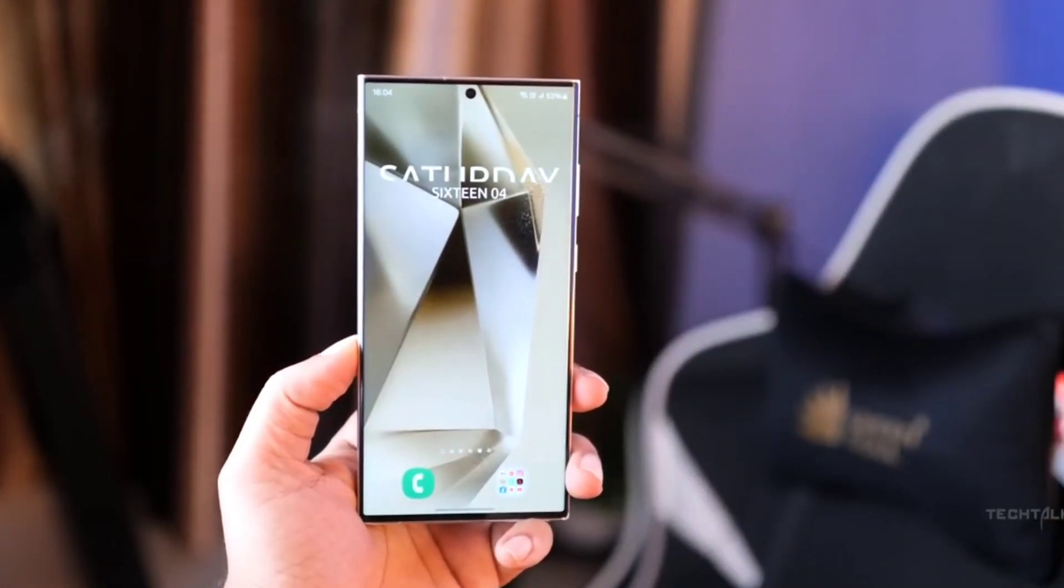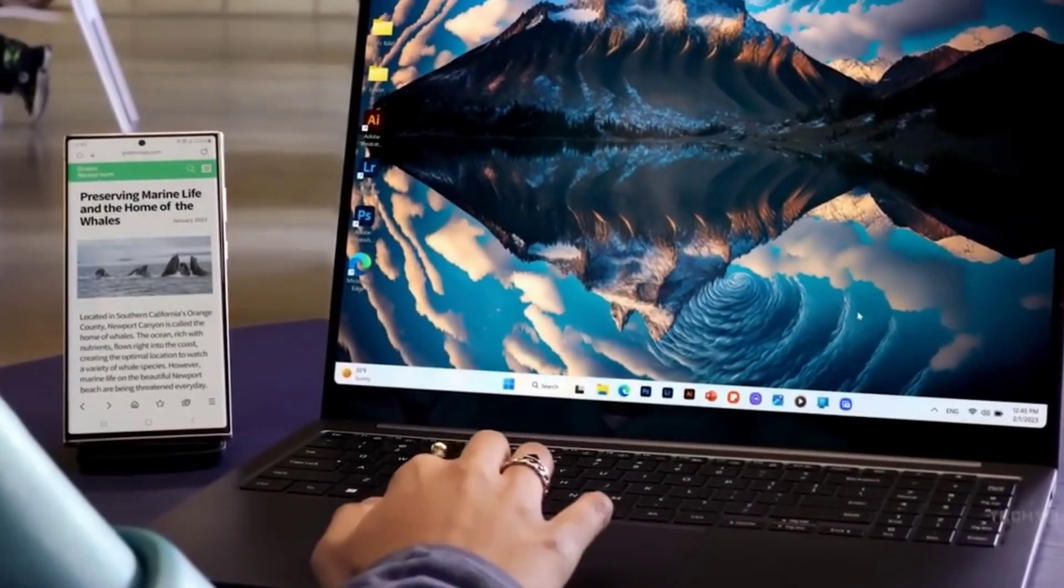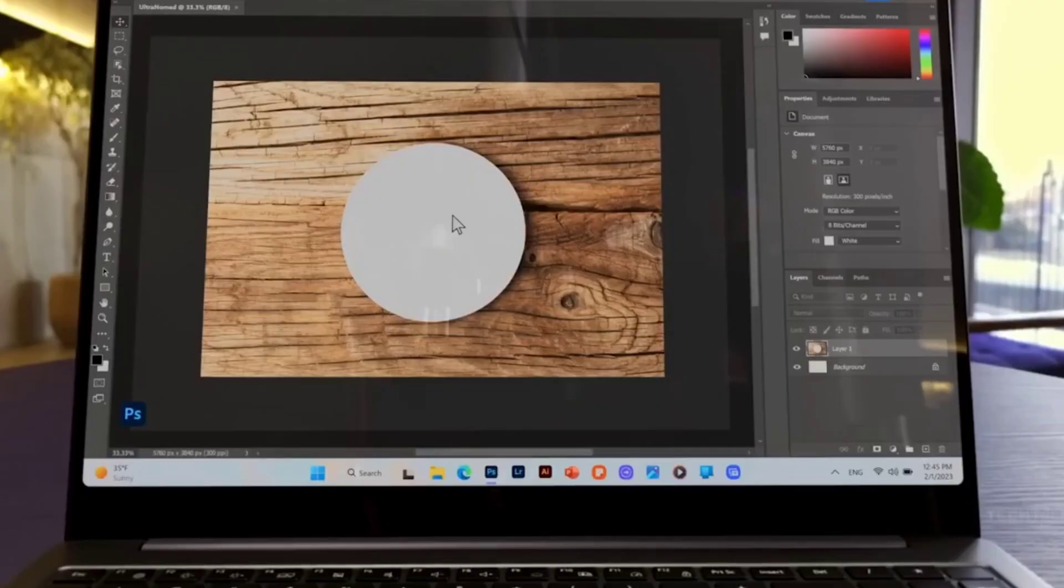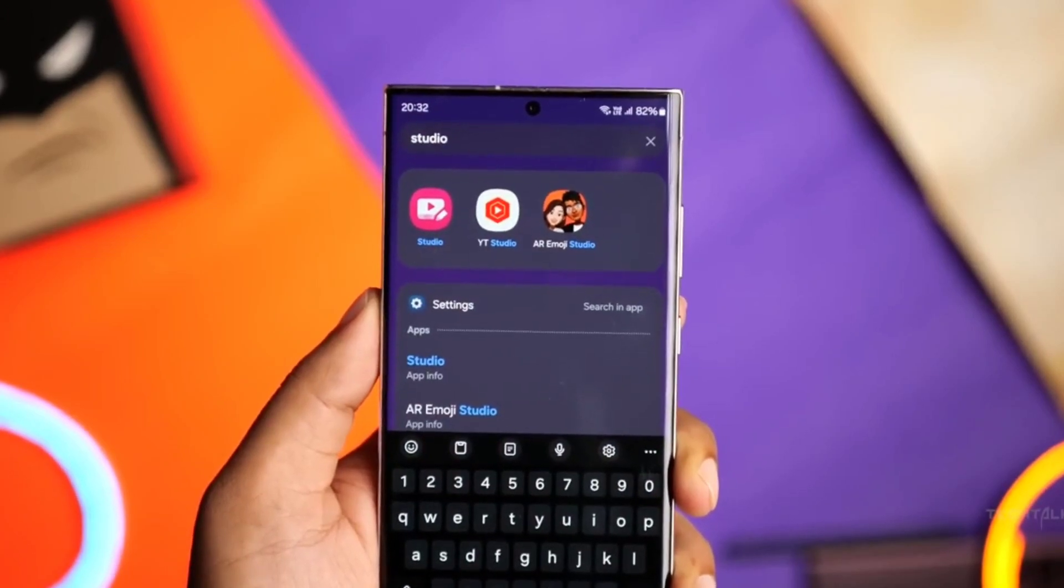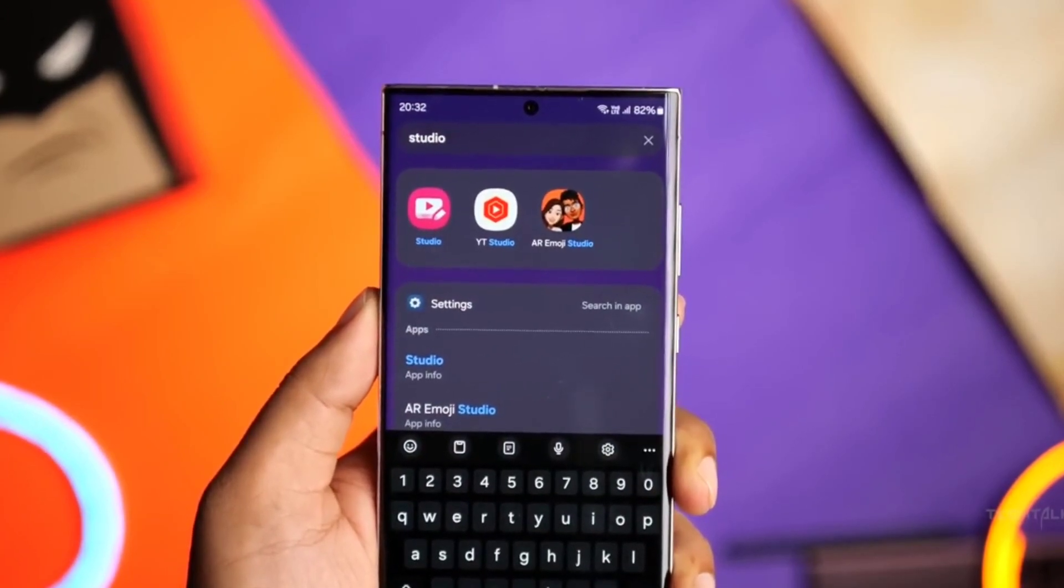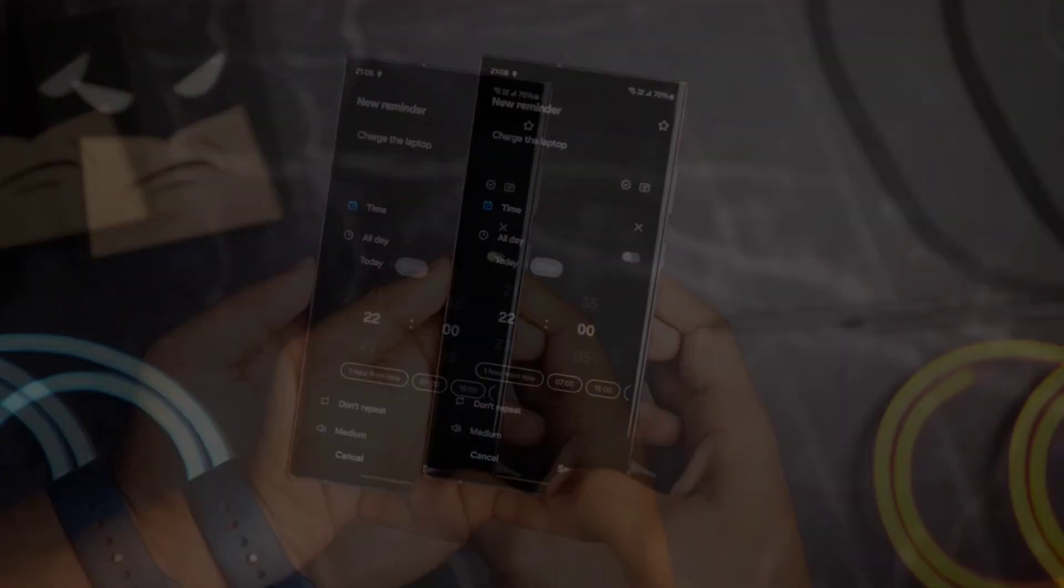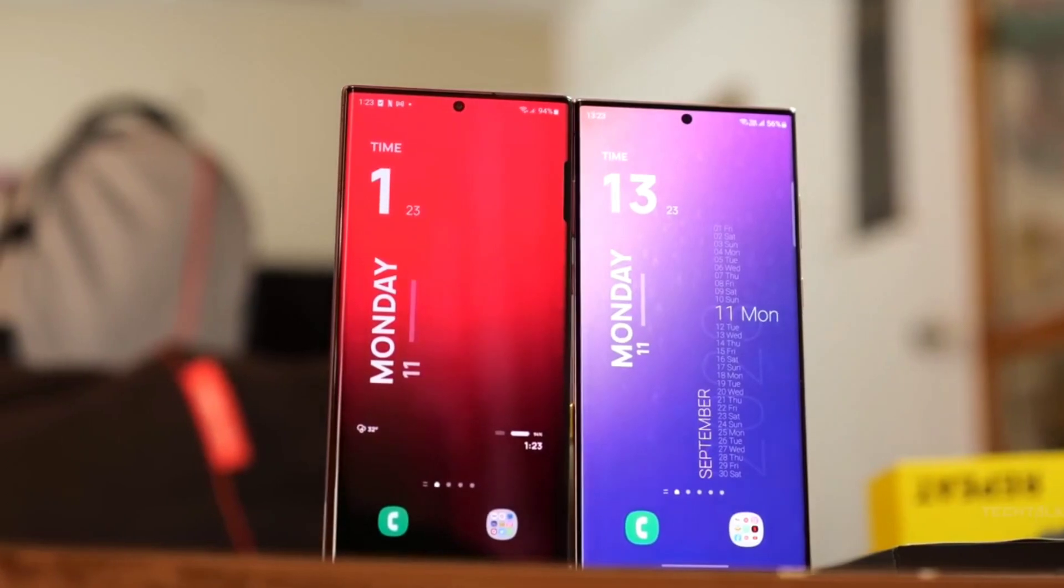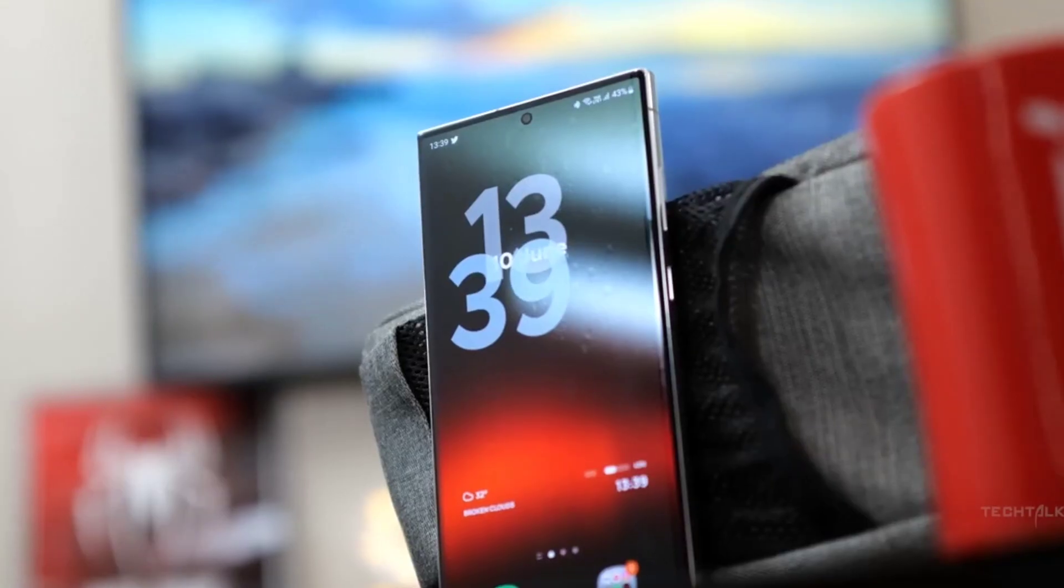In a few weeks from now, Samsung will launch the Galaxy S24 series globally. And while we wait for the device to arrive, we already have a lot of details available about them.